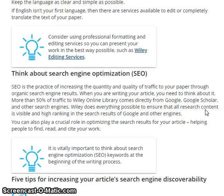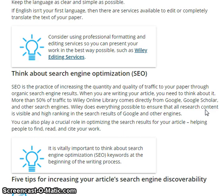Think about search engine optimization. Search engine optimization is the practice of increasing the quantity and quality of traffic to your paper through organic search engine results. More than 50% of traffic to Wiley Online Library comes directly from Google, Google Scholar, and other search engines. Wiley does everything possible to ensure that research content is visible and high-ranking in search results, but you can also play a crucial role in optimizing the search results for your article.